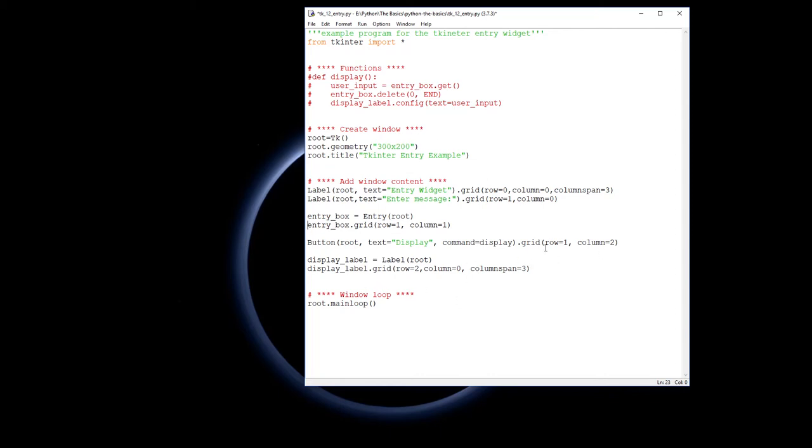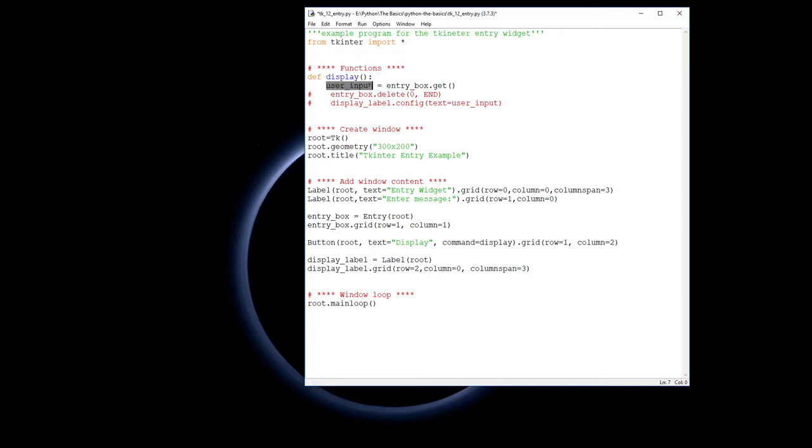The interesting part now is this display command, the function up here display. The first thing we need to do is we need to get the text that is currently in the entry box. I'm going to assign that to a variable called user_input and entry_box.get is how you get the values, what has actually been entered into the entry.